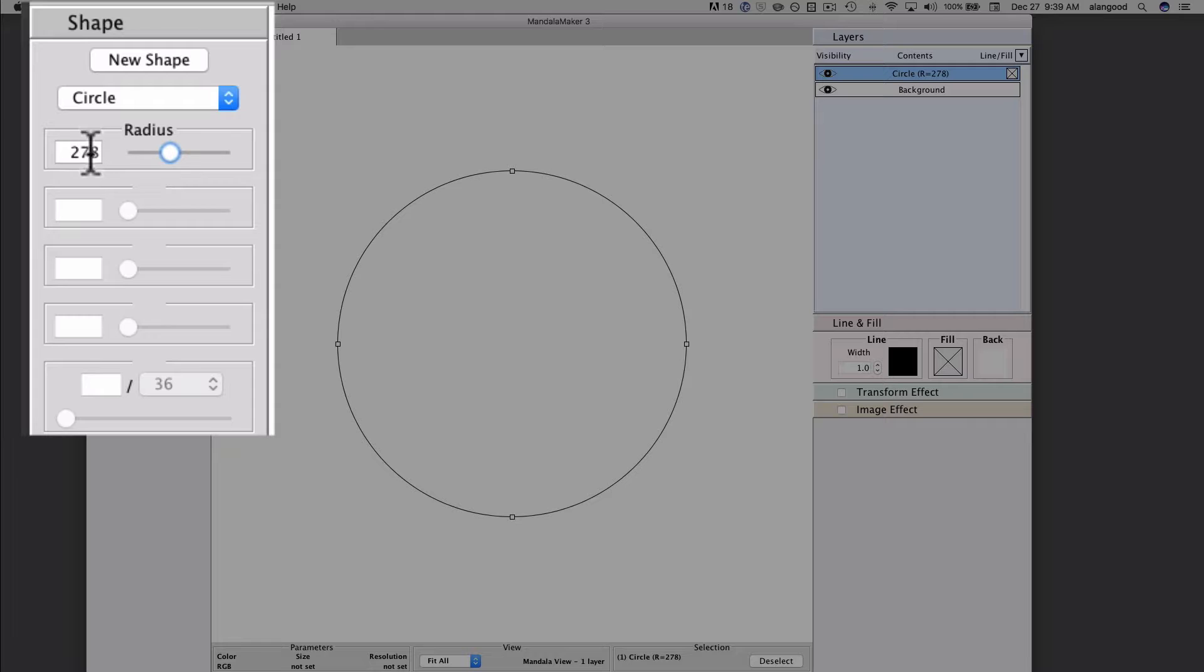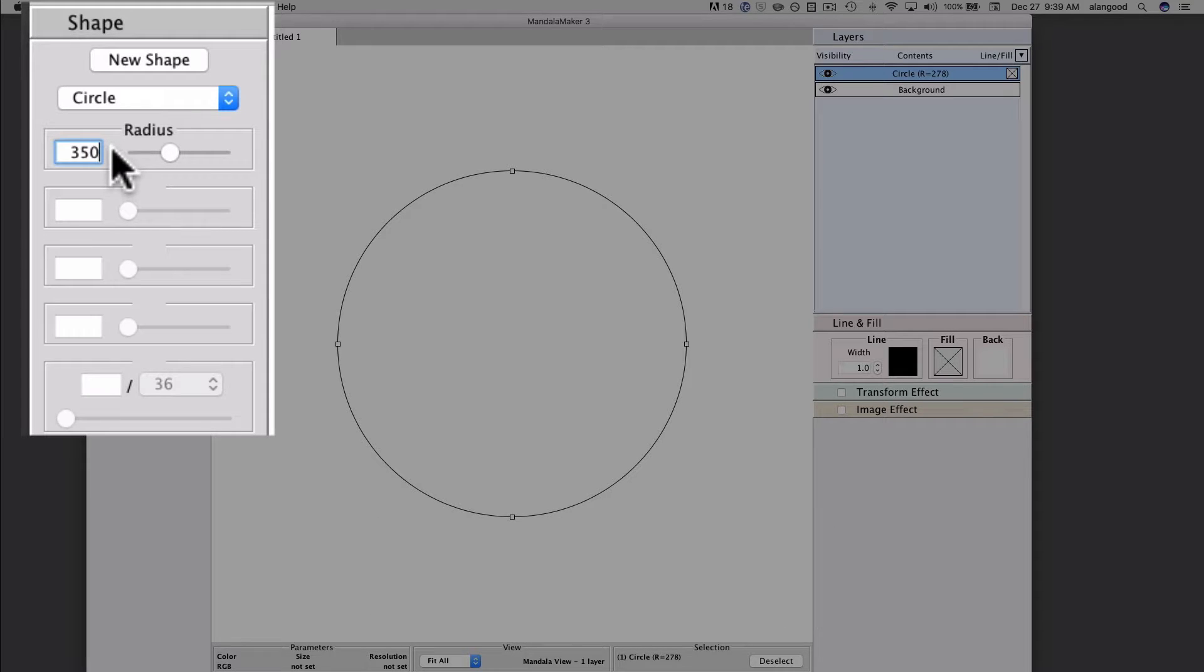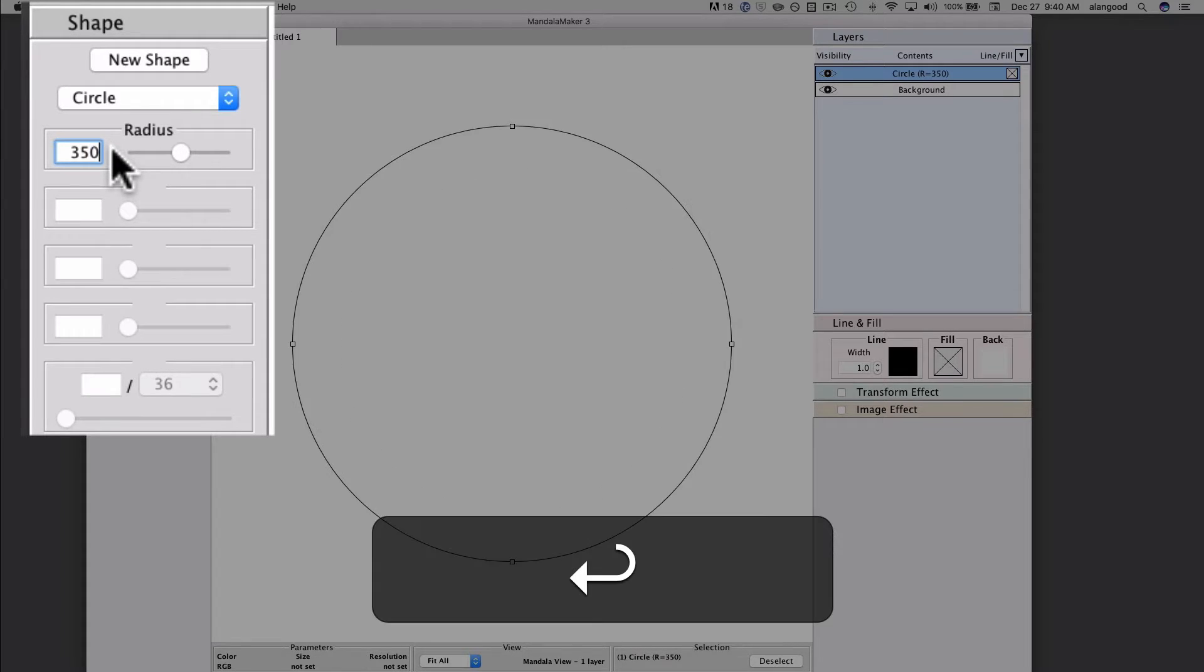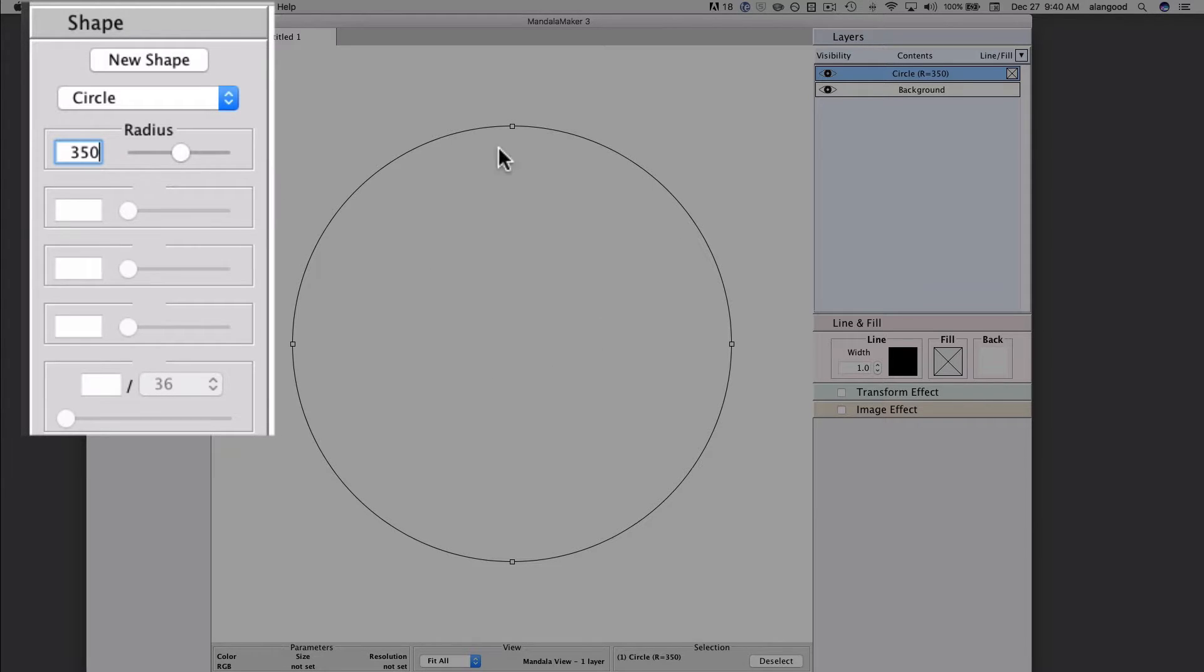I can also enter a value directly in the text box. I will double-click to select the text that is currently in the box and type a new number, then press the return key. When I press return, the radius slider and the circle itself are set to the new radius that I entered.